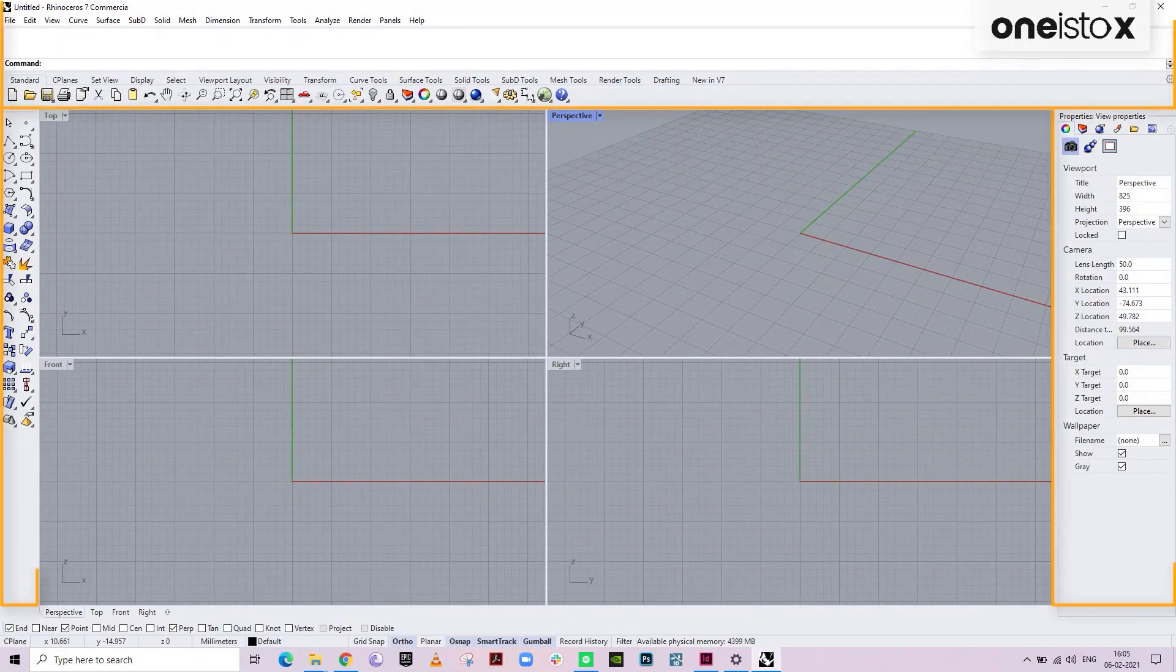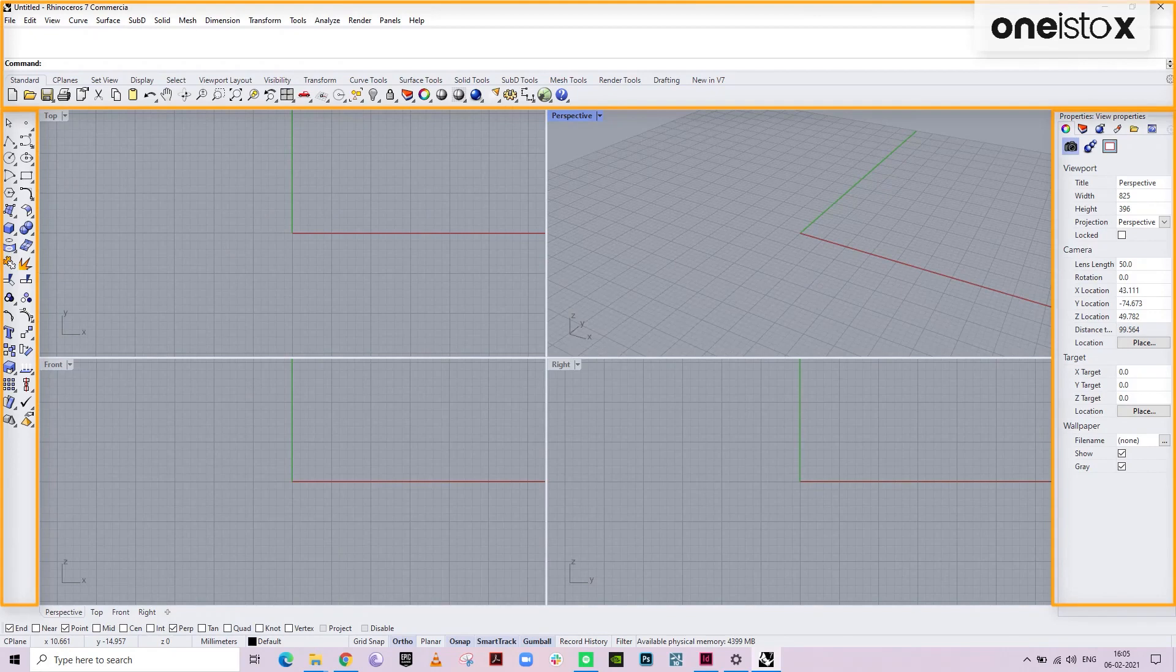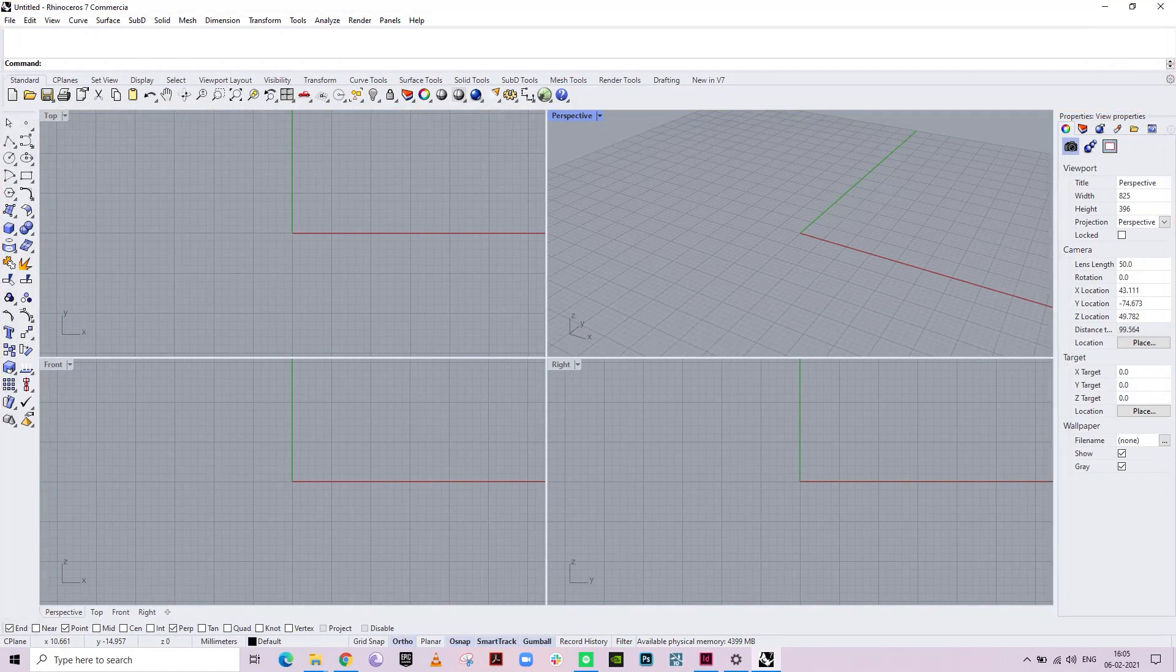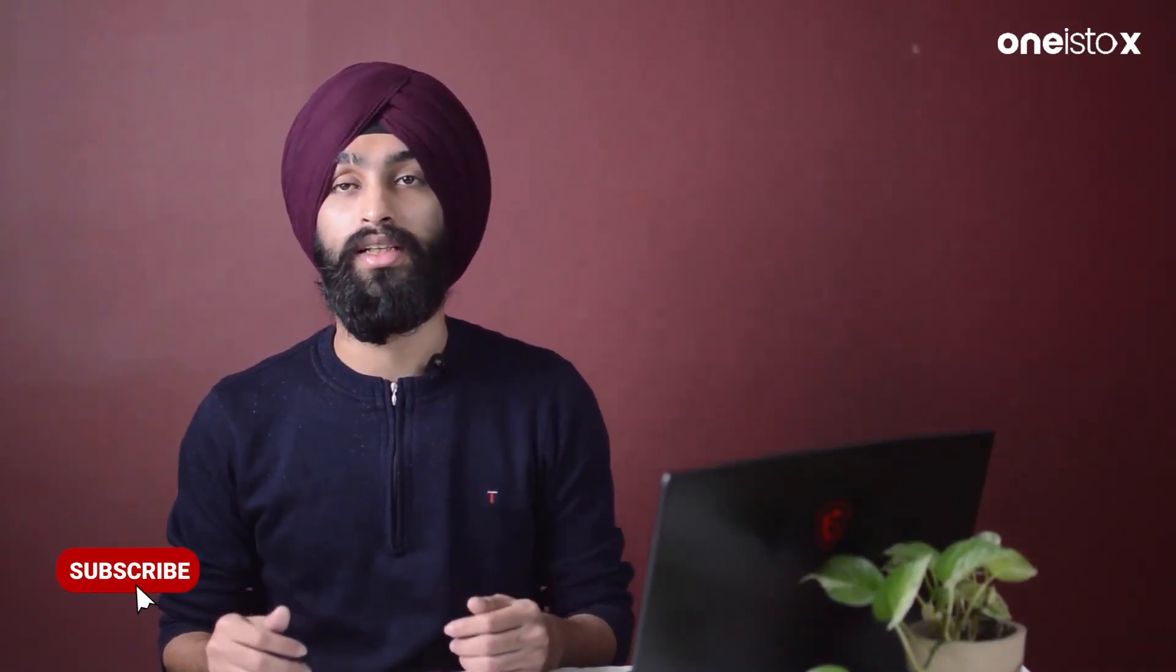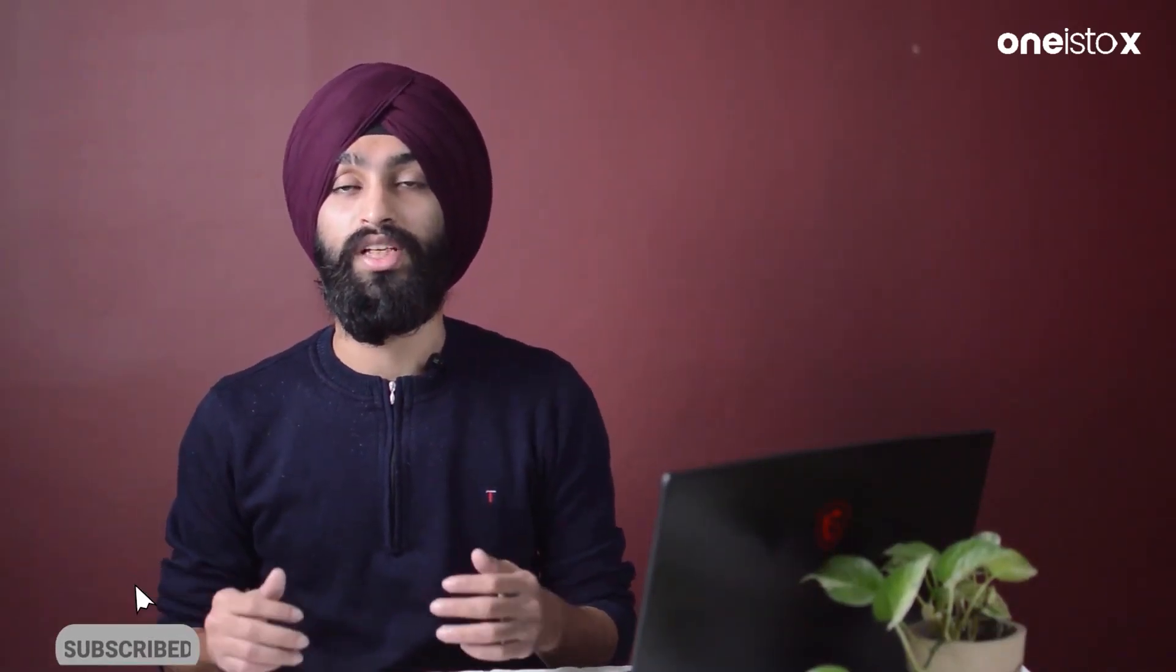Rhino interface is very well organized in sections for different uses, which helps in a good workflow. Why do you come to Rhino? To model your ideas, right? And how do you model things? By using various commands.